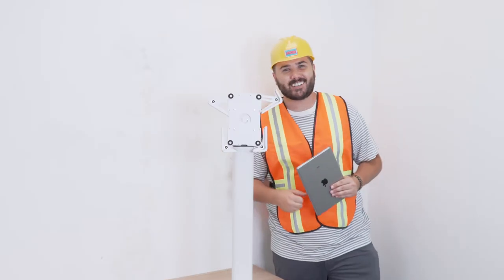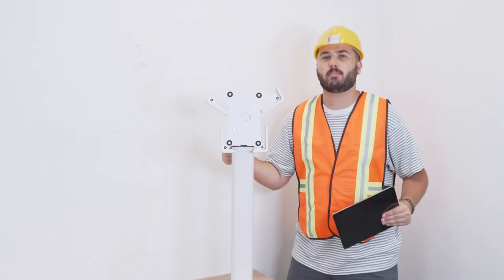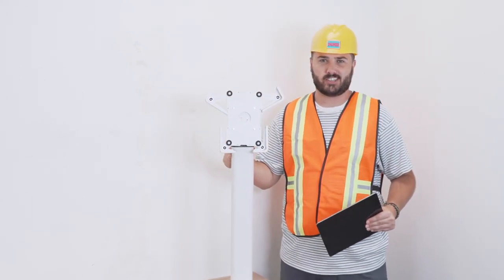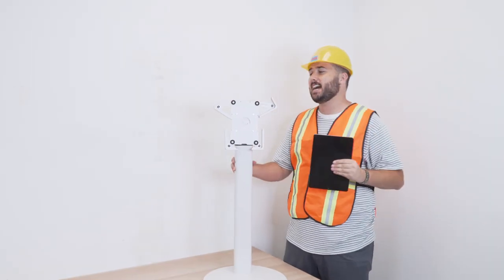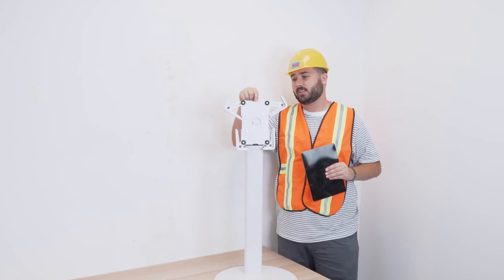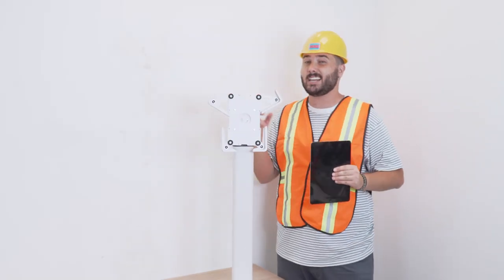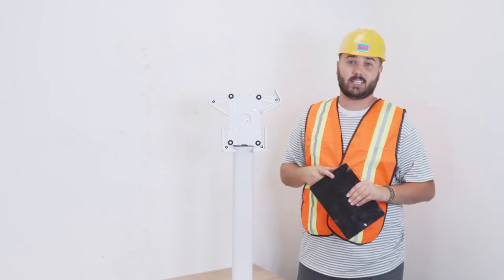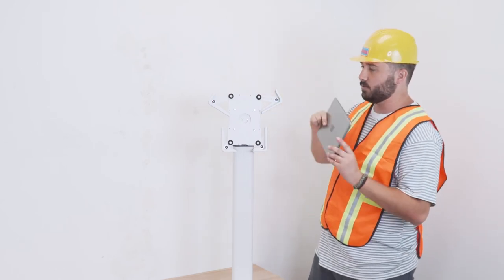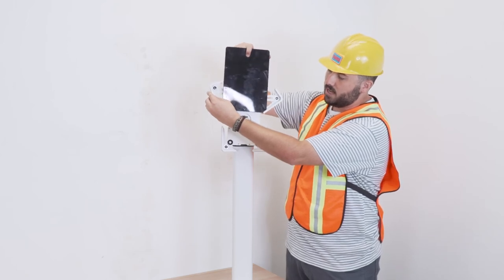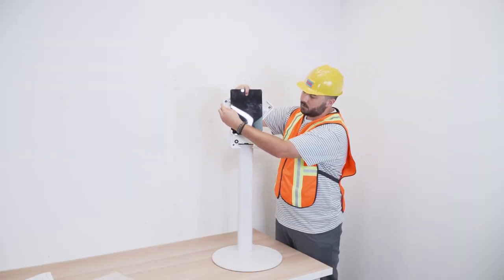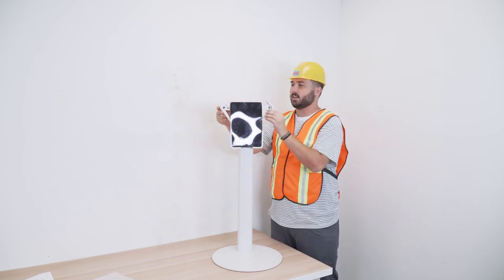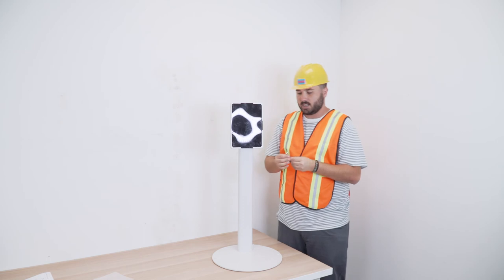Alright, congratulations on making it to the last and final step of the universal tablet floor stand. We are going to now attach the tablet to the mount itself. Now one thing about this mount, it takes 7.9 inch to 10 inch tablets as well as 10 inch to 13 inch tablets. We're taking our tablet and sliding it right on down into the mount itself. Just slide it right on.